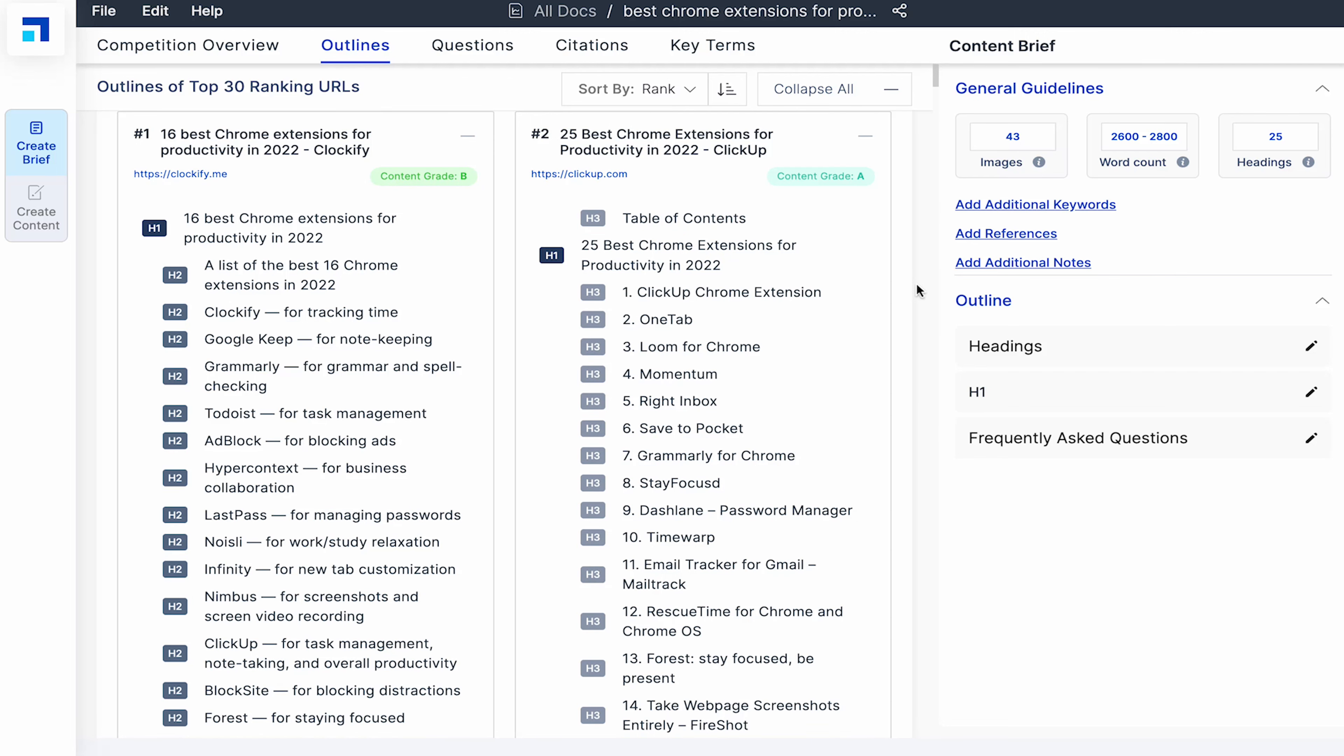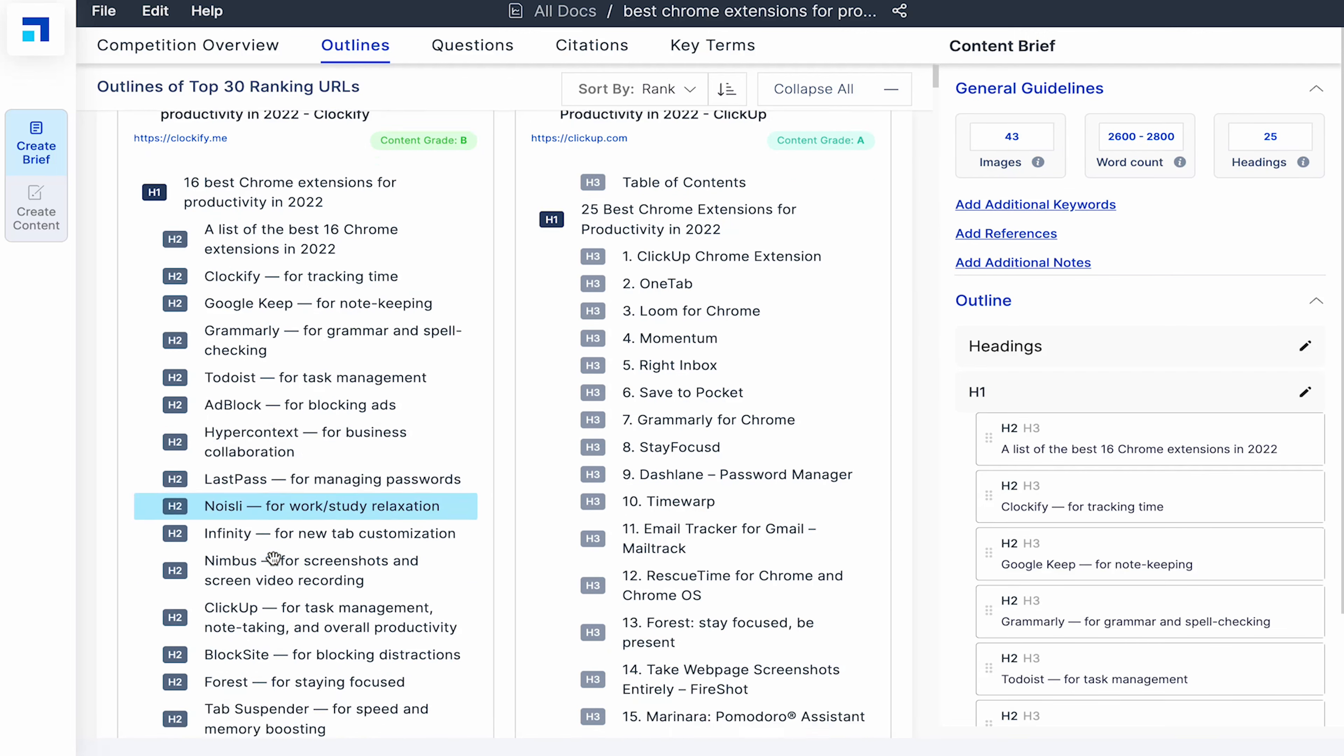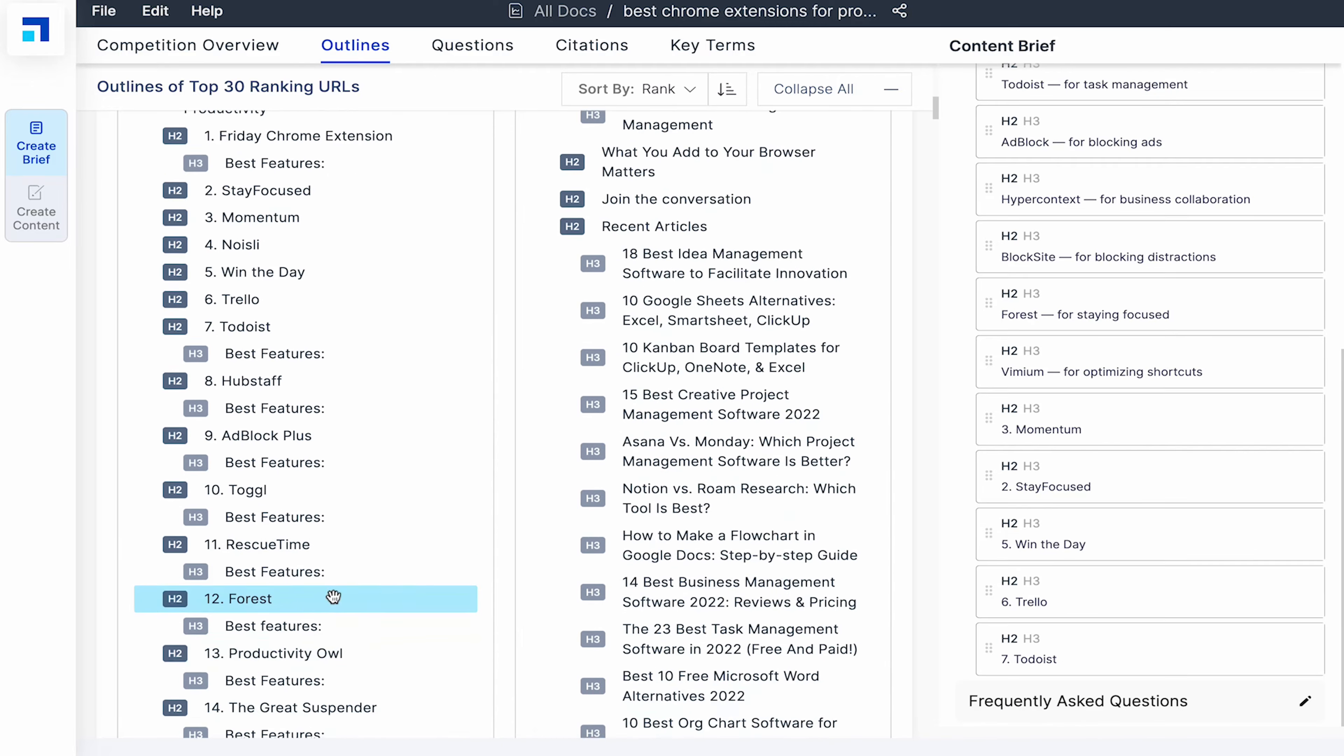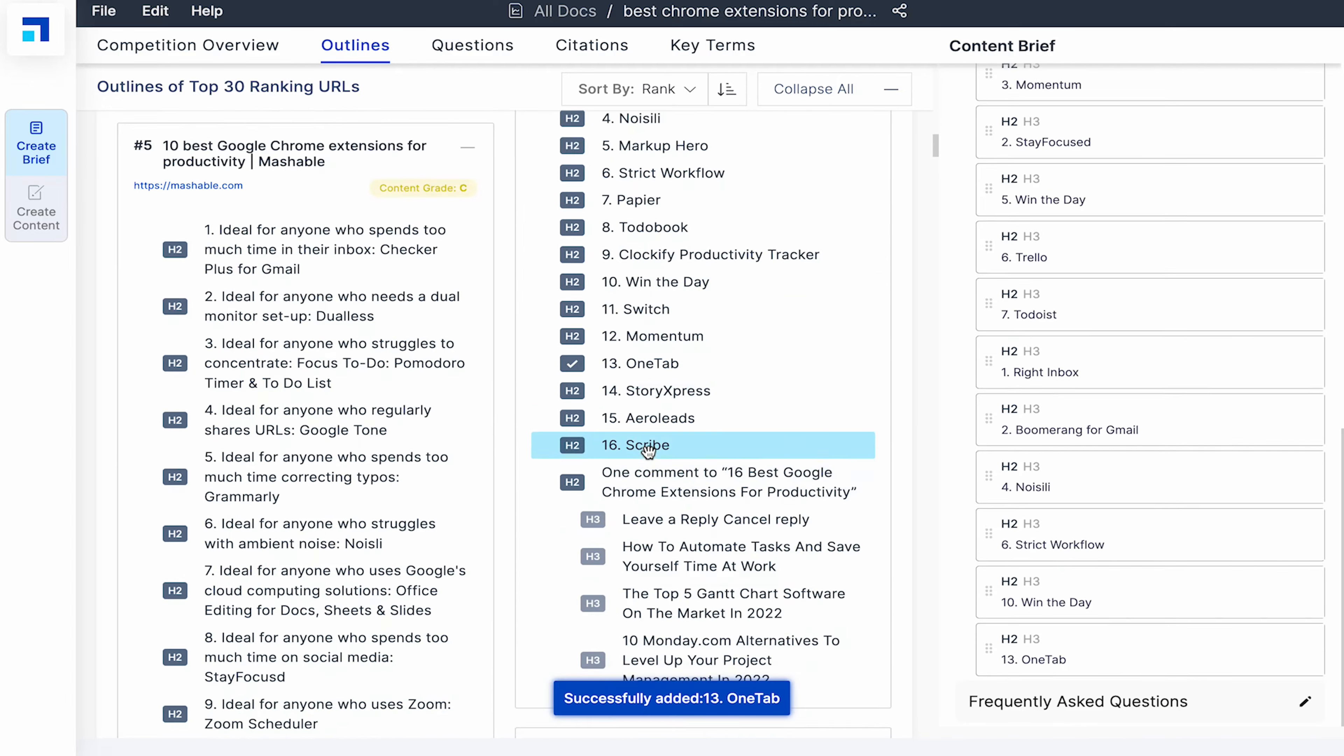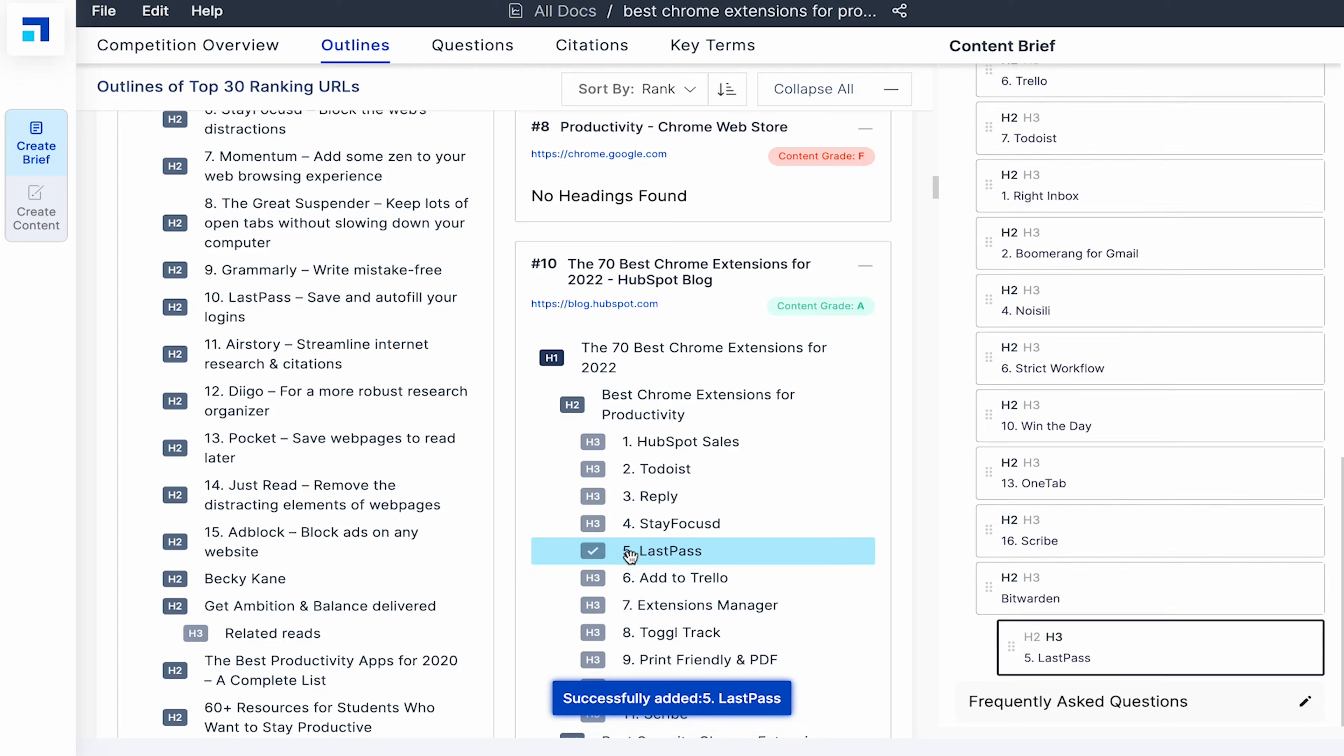For now, I'll add about 30 Chrome extensions in my blog. I'll click on the headings to add these Chrome extensions name as H2 in my blog brief.